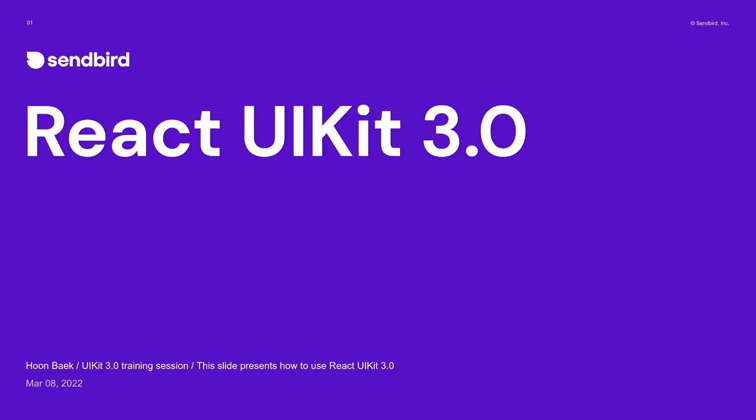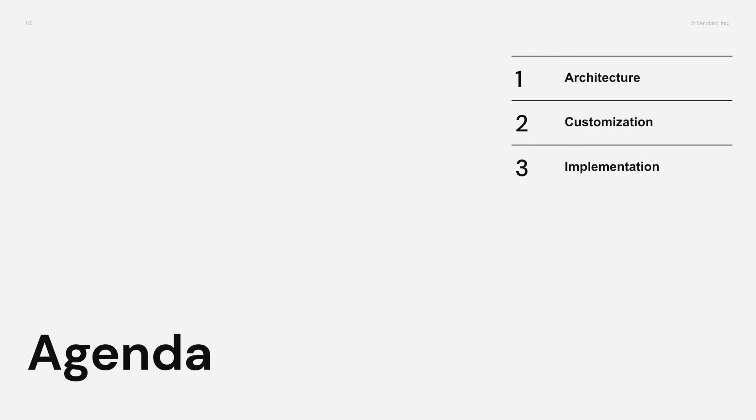Today we have three chapters. First, we will see the architecture of React UIKit, what has been changed and what's new. And second,